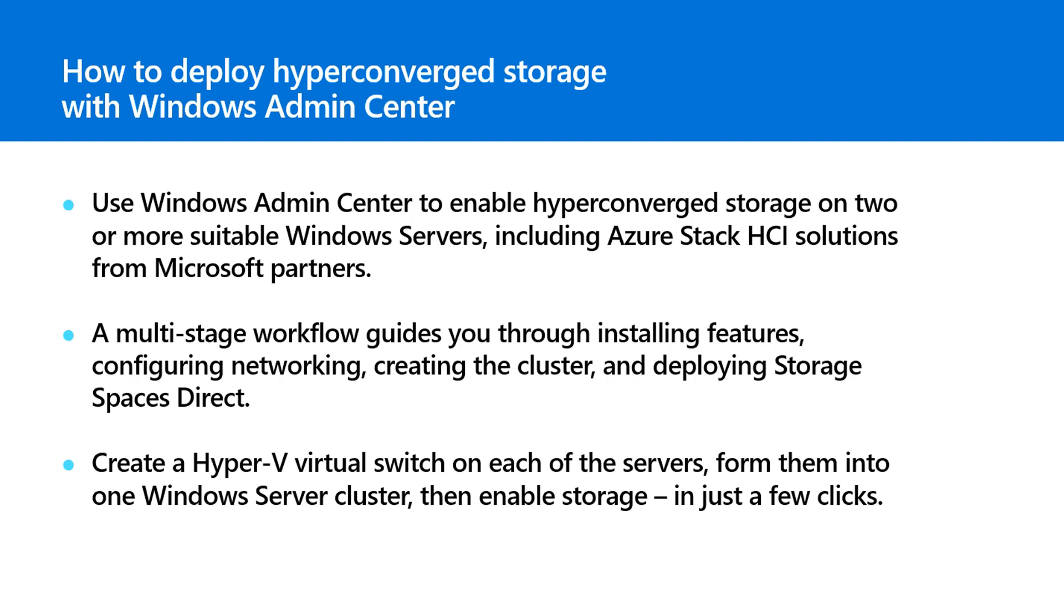Windows Admin Center allows you to streamline everyday tasks and connect to Azure for hybrid scenarios. In this video, Cosmos Darwin will show you how to use Windows Admin Center to deploy hyper-converged storage. This feature is currently under active development and available in preview so you can try it early and share your feedback. Let's get started.